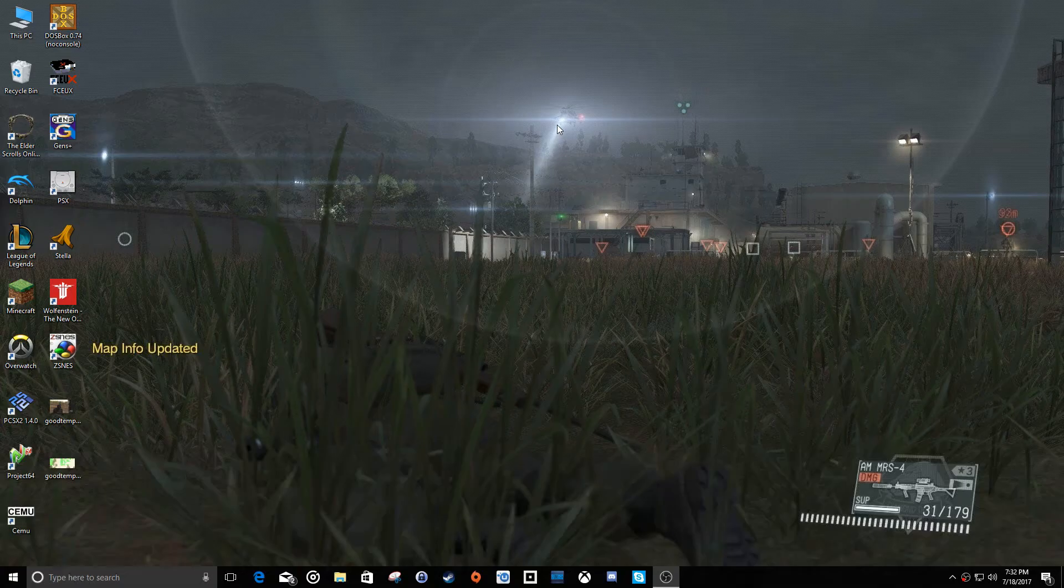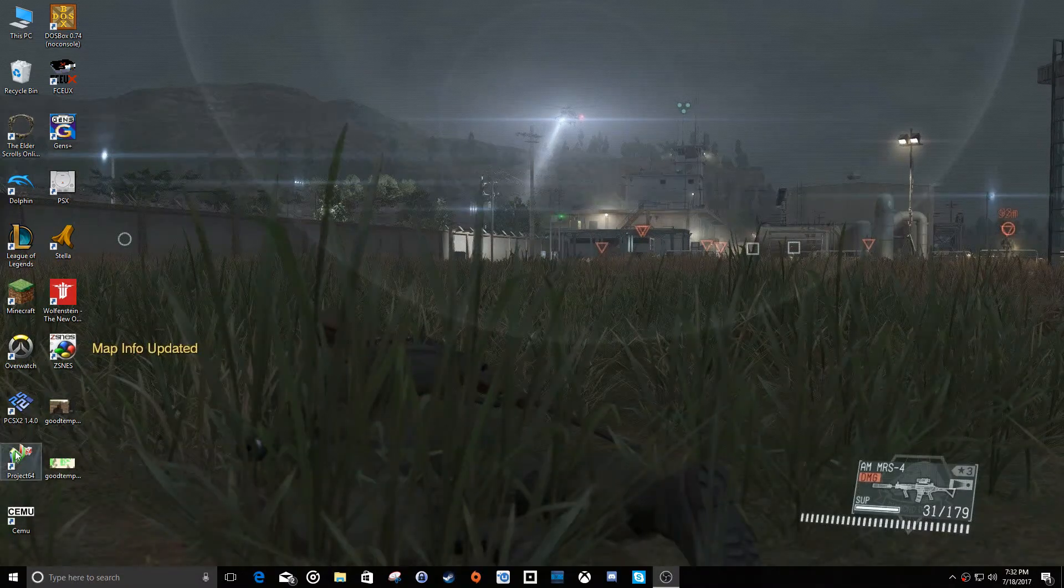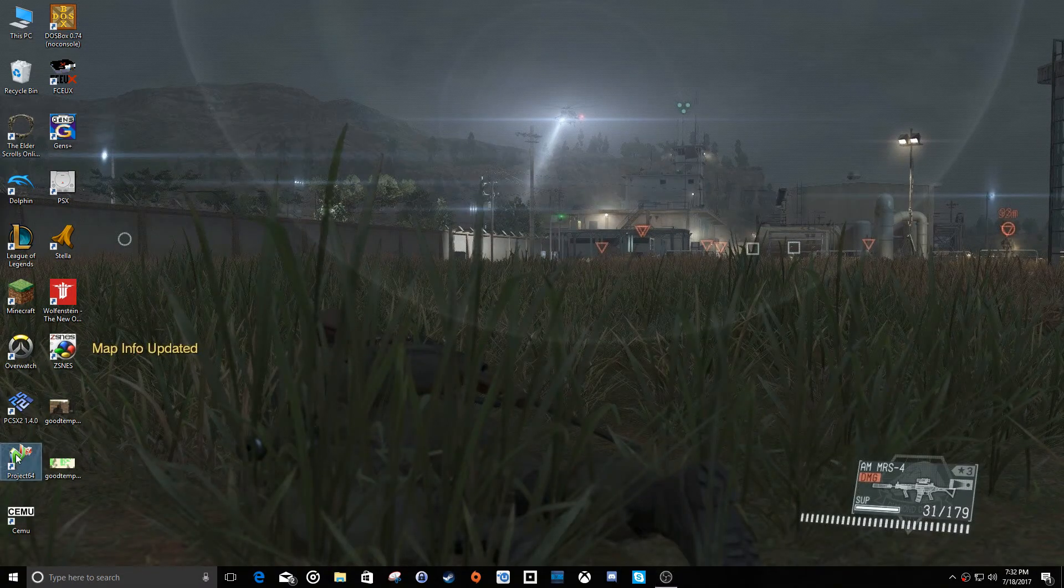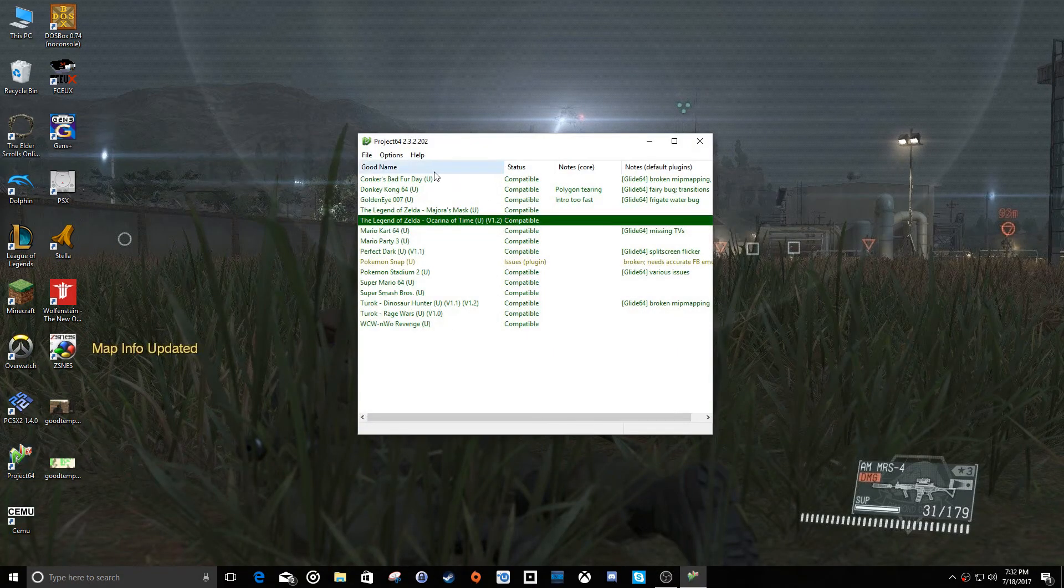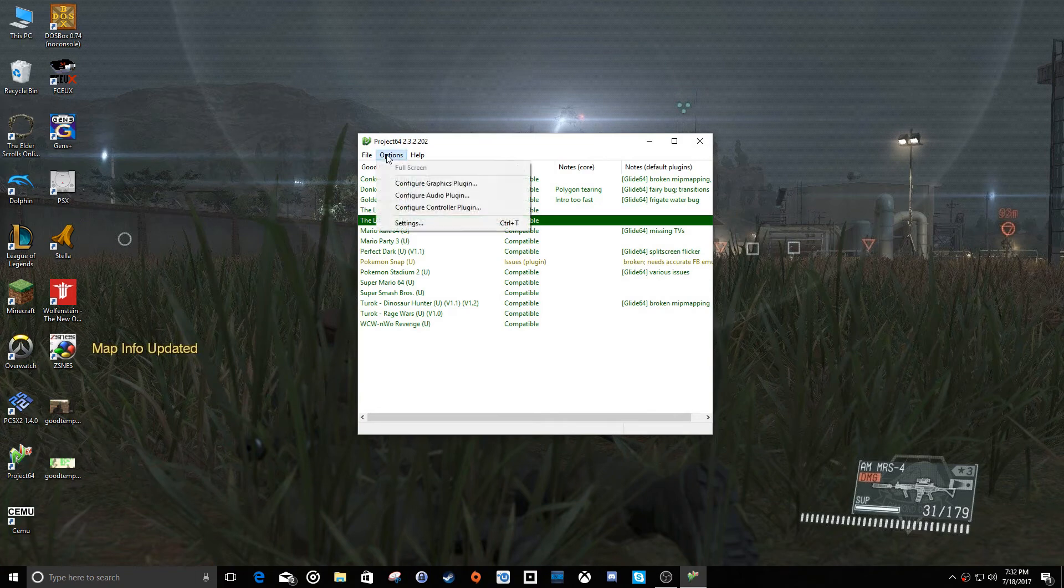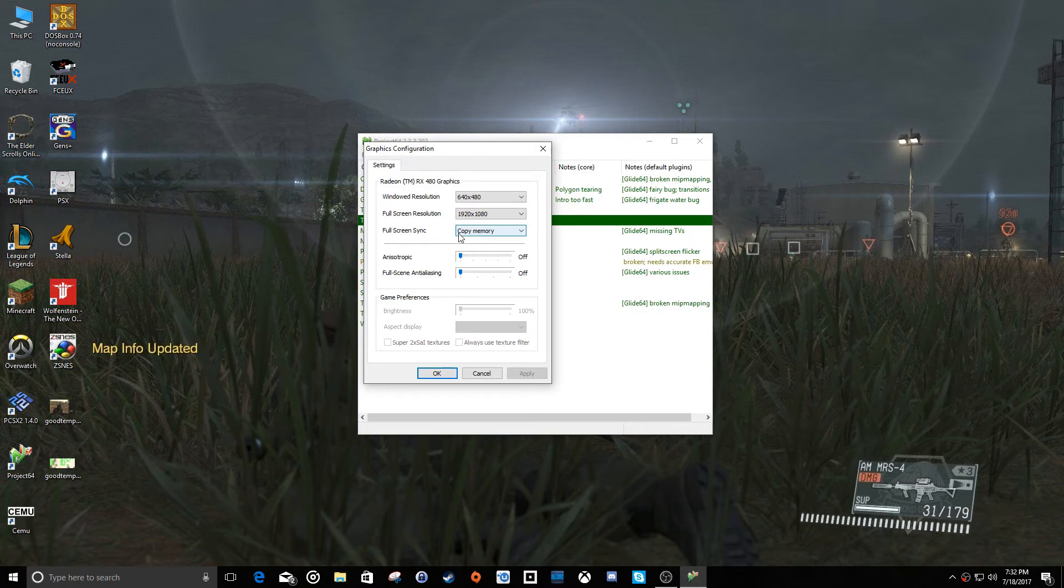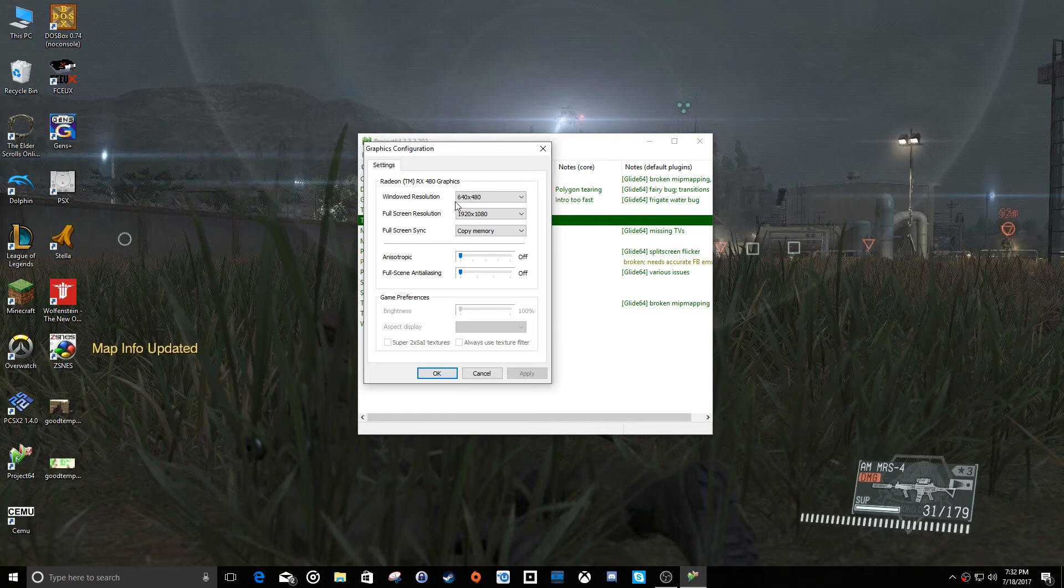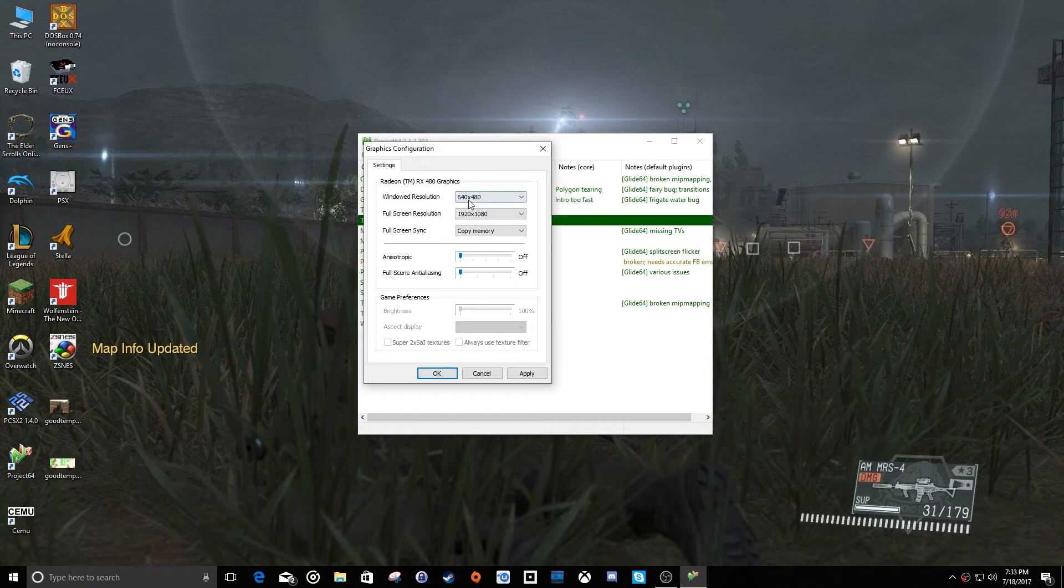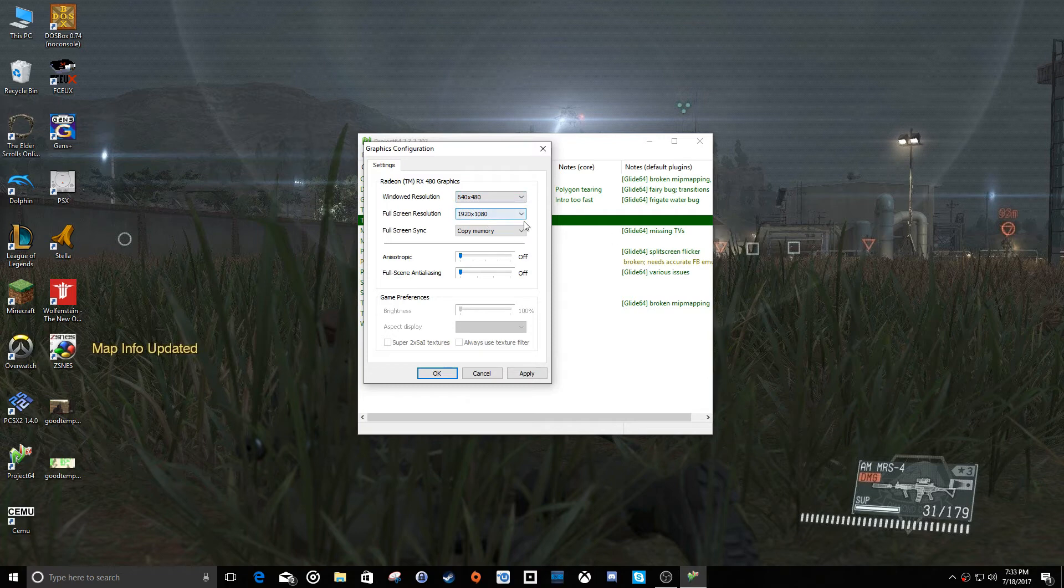Here you can go to options, configure graphics plugin. And here you can do a couple of different things. There's not a whole lot of settings here for the Nintendo 64, but the biggest thing you can do is you can crank up the resolution. And basically what that will do is it turns up the internal resolution so that the polygons are actually rendered at whatever resolution you've got selected here.